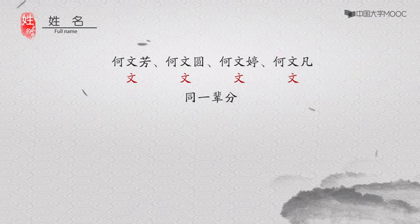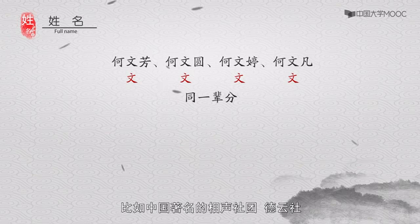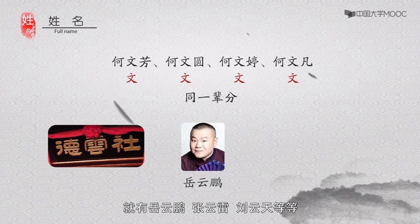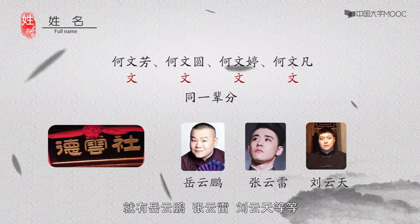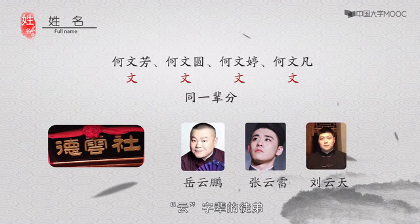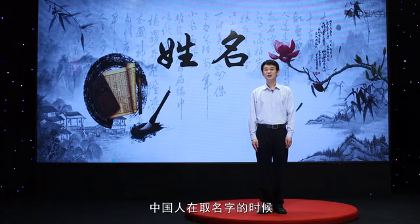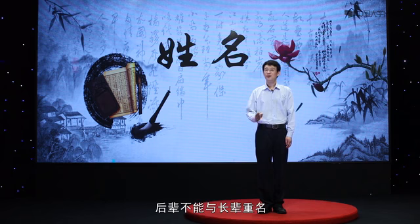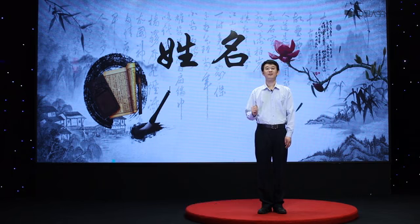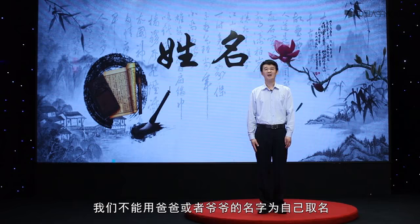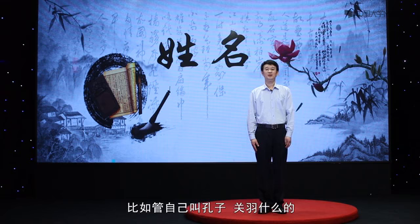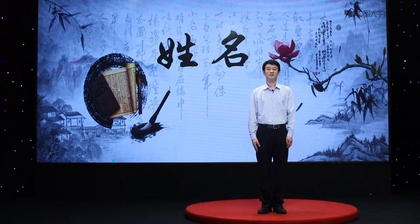这在中国一些传统艺术里边也存在。比如中国著名的相声社团德云社,就有岳云鹏、张云蕾、刘云天等云字辈的徒弟。中国人在取名字的时候为了尊重长辈,后辈不能与长辈同名。我们不能用爸爸或者爷爷的名字为自己取名,比如管自己叫孔子、关羽什么的。